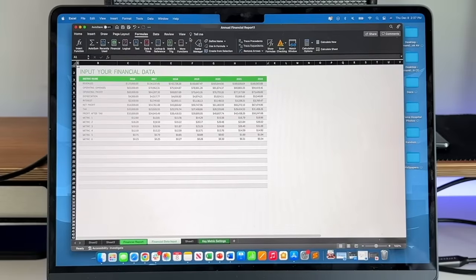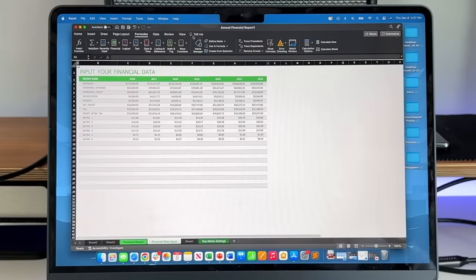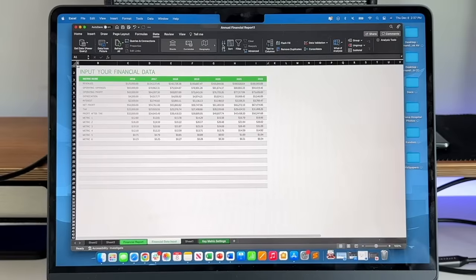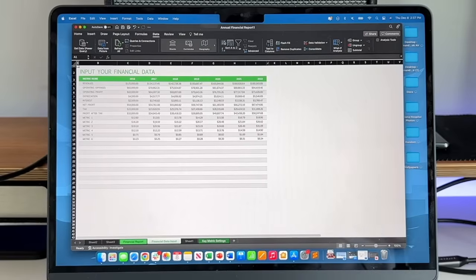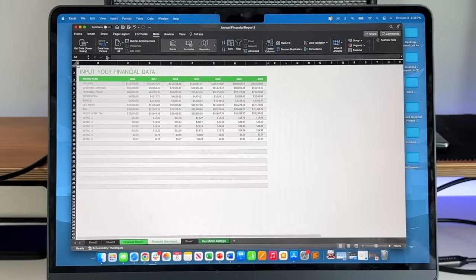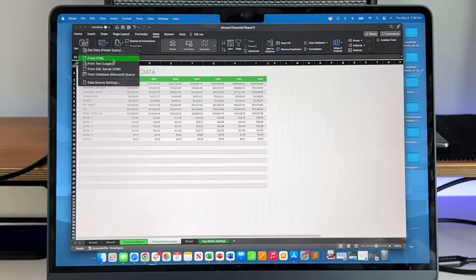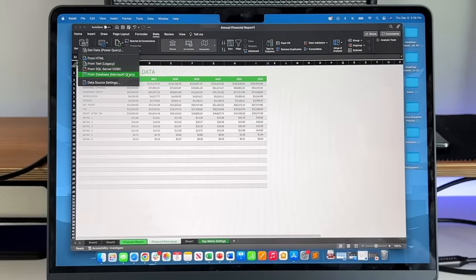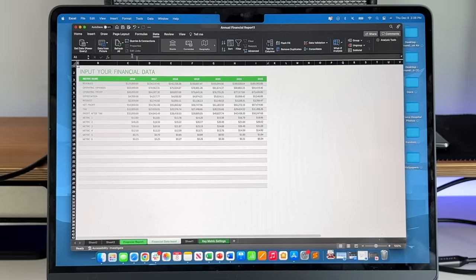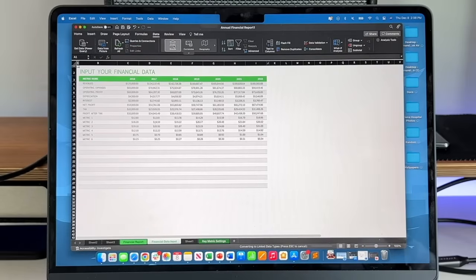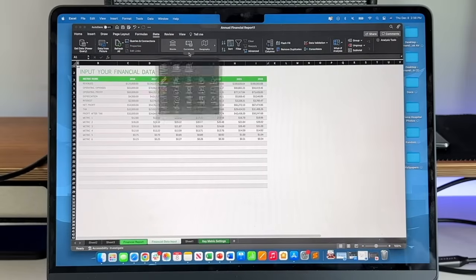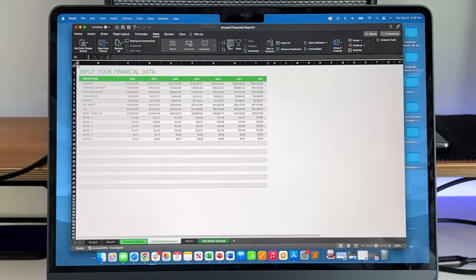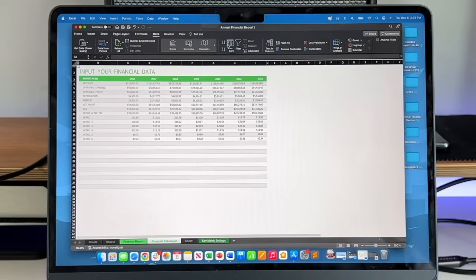You can see all these options up here. Define name, use in formula, trace dependence, remove arrows. You also have your data section, your data slide. It allows you to sort all your data, which is extremely important, especially if you're dealing with a lot of numbers and you got to go in ABC order or in chronological order, all good to have. You also have the ability to get data. So a power query from HTML, from text, from a SQL server, from your database. You have the ability to add data from a picture. You can refresh everything right here. You can add your stocks in there, add currencies. There's a bunch of different options on here, which really help you use Excel in a robust way.